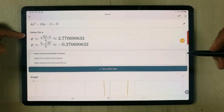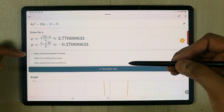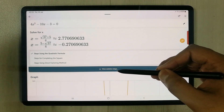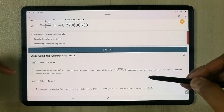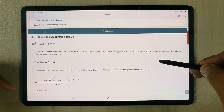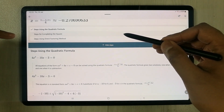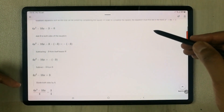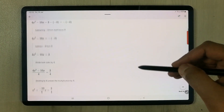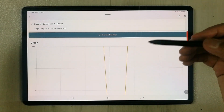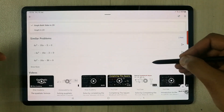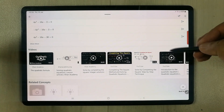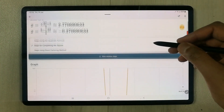The result appears — it shows 'solve for x' and also the steps using the quadratic formula. If you select 'view solution steps' it shows all the steps for how the equation was solved. It can also show steps for completing the square, display the equation in graph form, show similar problems, and link you to related videos.